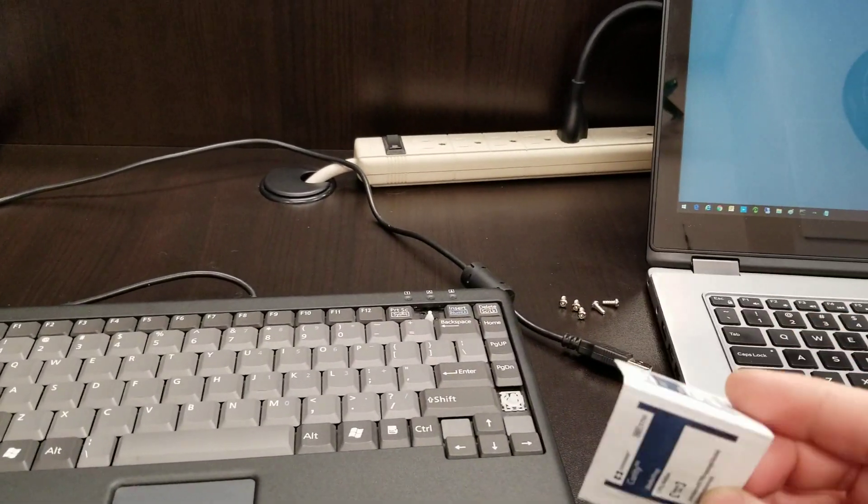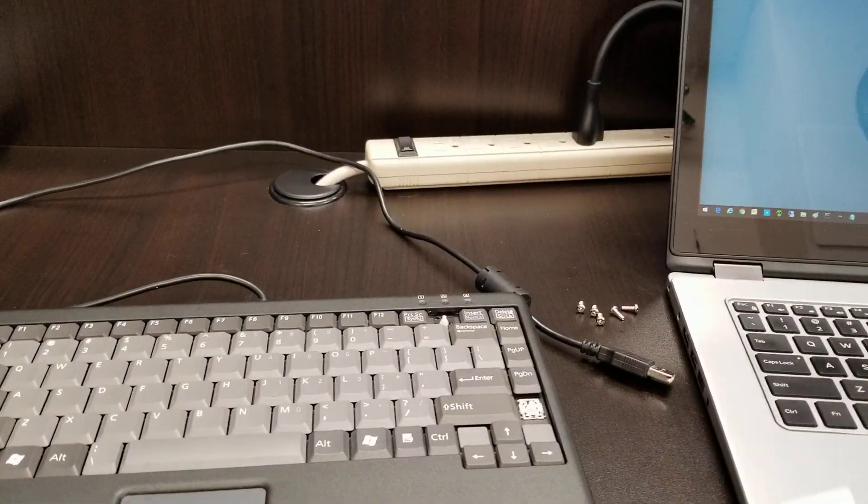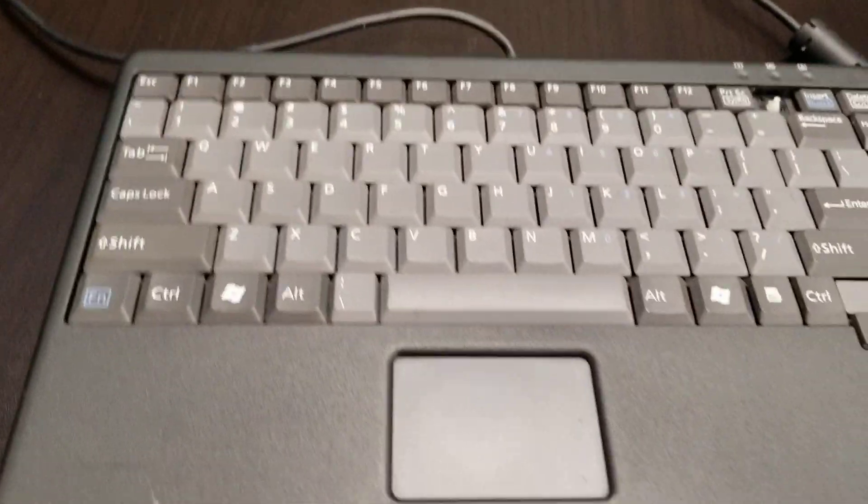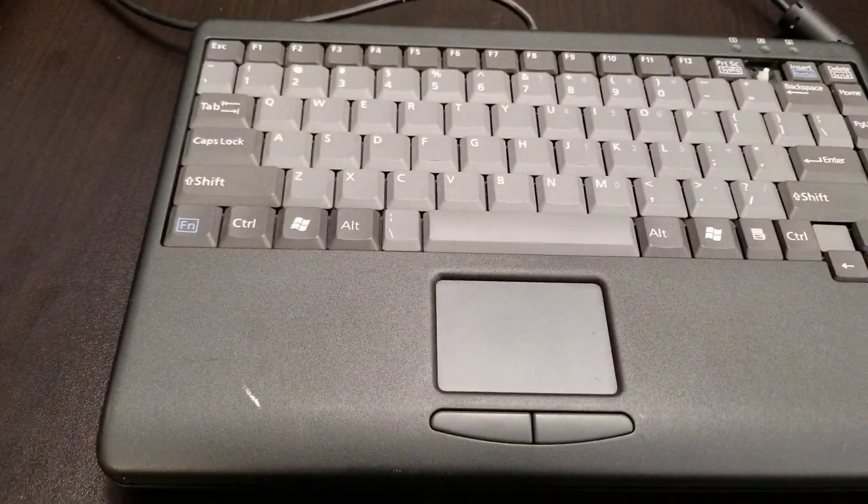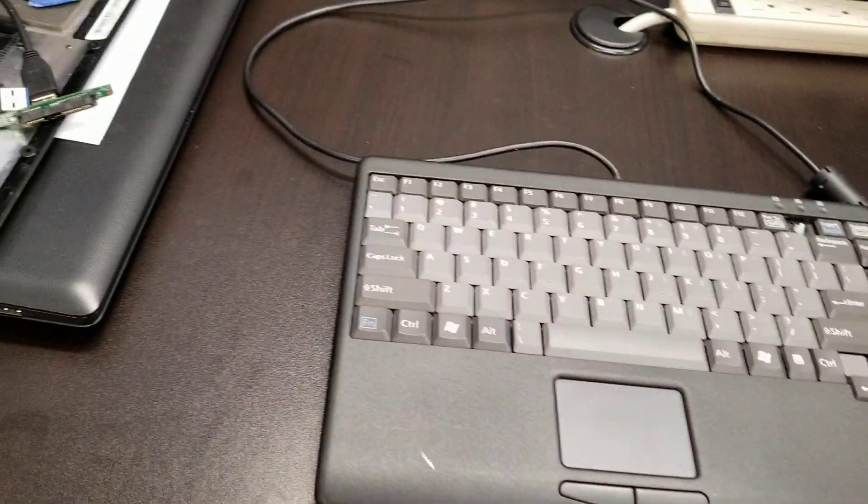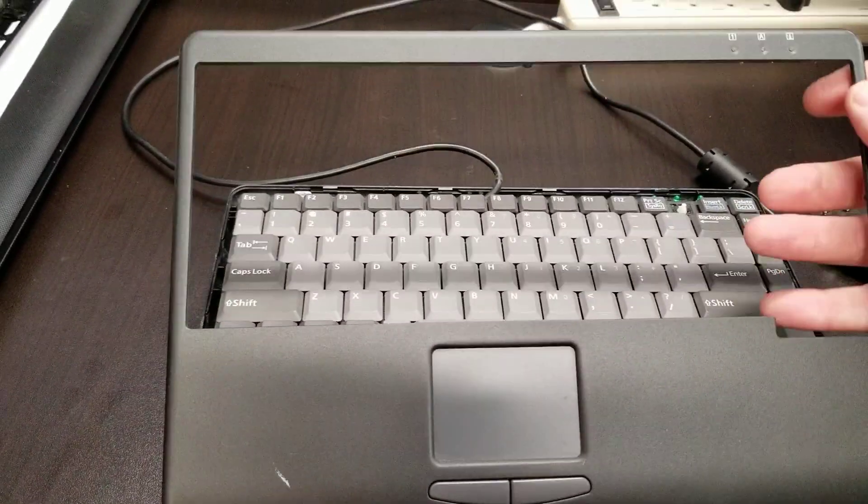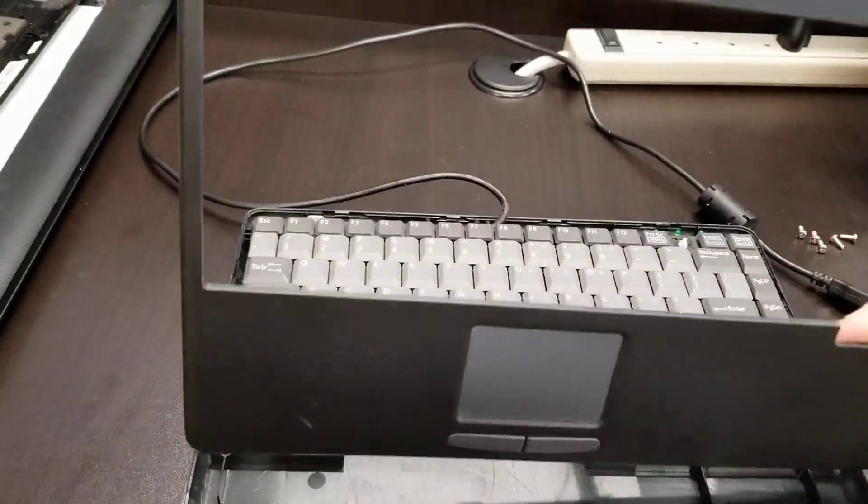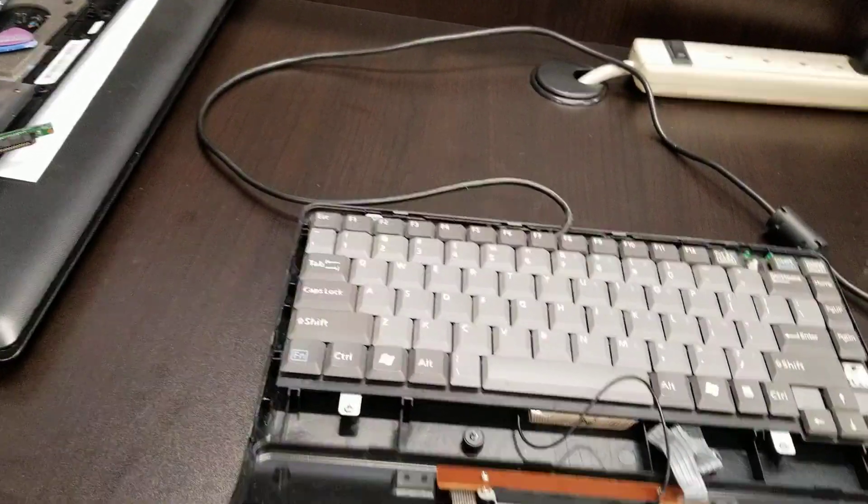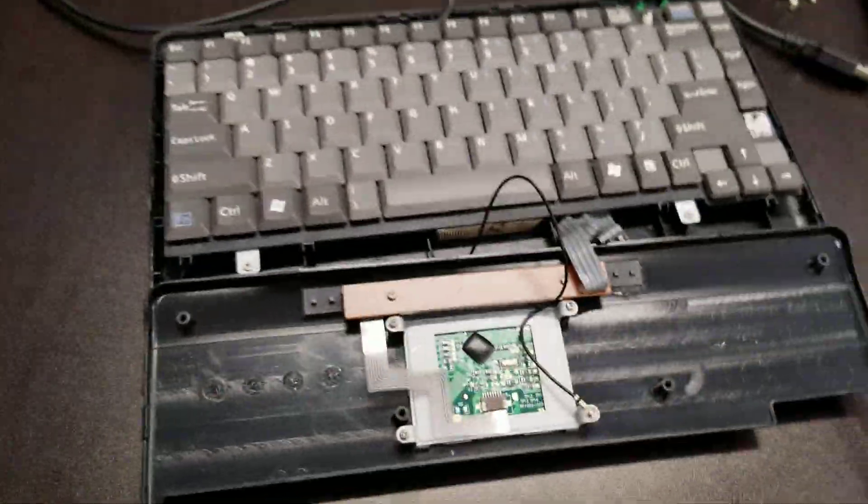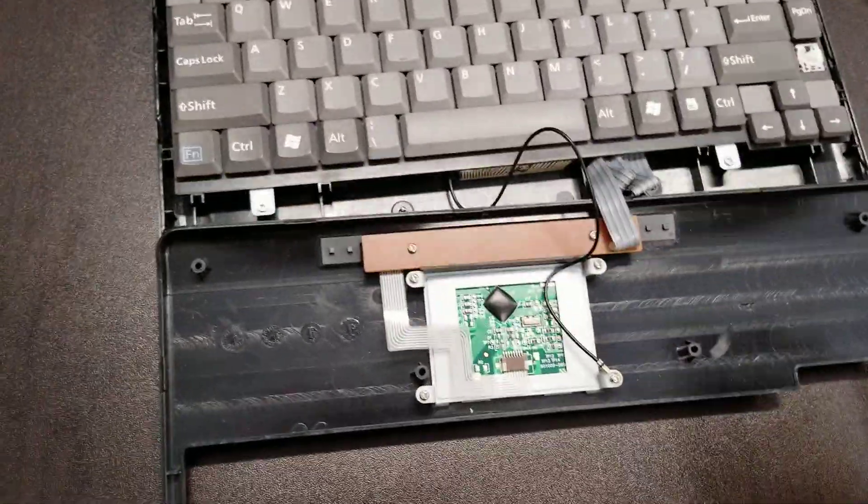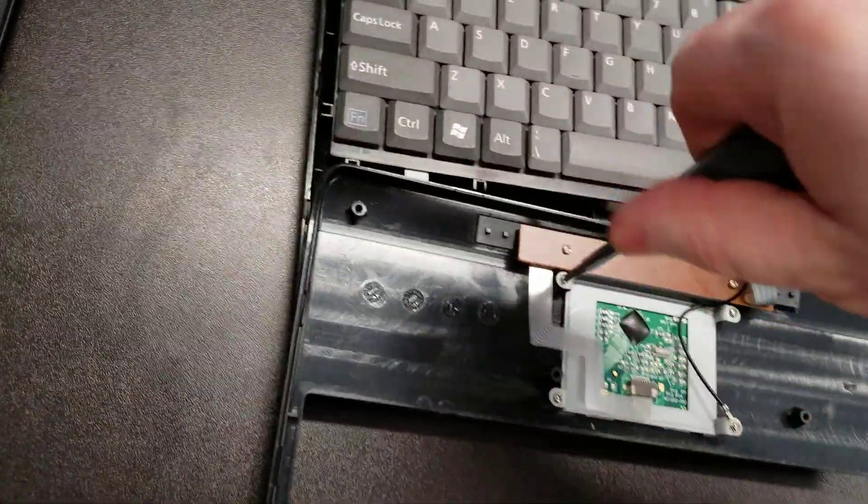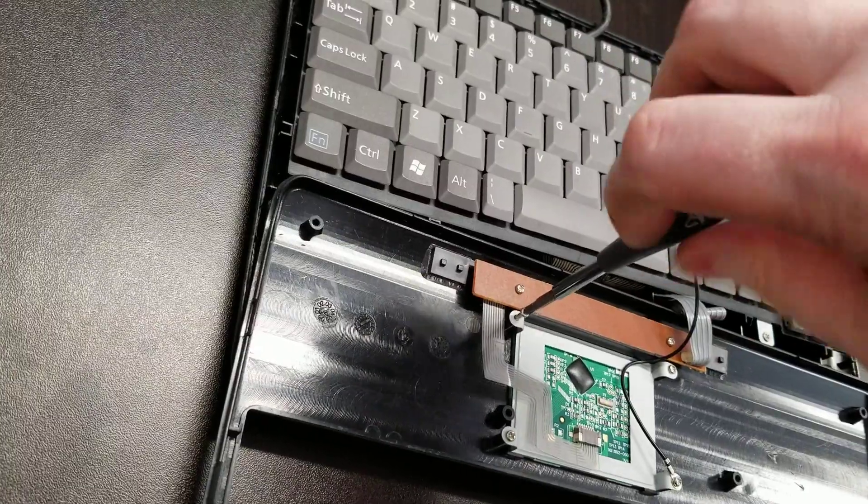We're gonna need one or two of these things. These are alcohol pads that you use when you do injections, and let's take this keyboard apart. I have pulled out the screws to take the top section off.